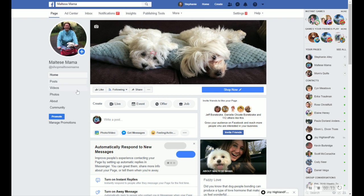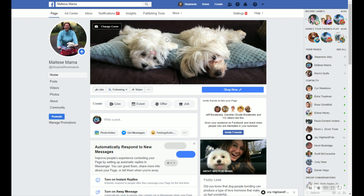So I'm going to show you this page. This is my Maltese Mama page. I have two lovely little dogs that I adore. And so they have their own Facebook page. And pretty much I just use it to post a bunch of just fun little Maltese things that I come across.